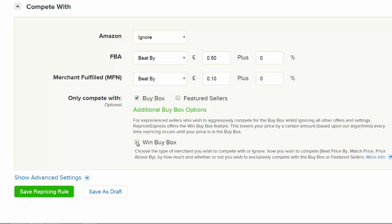It is also very important to remember that if you are ineligible to win the Buy Box, this feature can be counterproductive. So we would recommend that you make sure that you, yourself, are eligible for the Buy Box before choosing this feature.